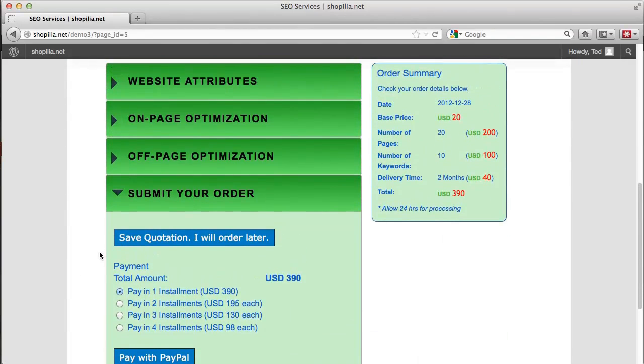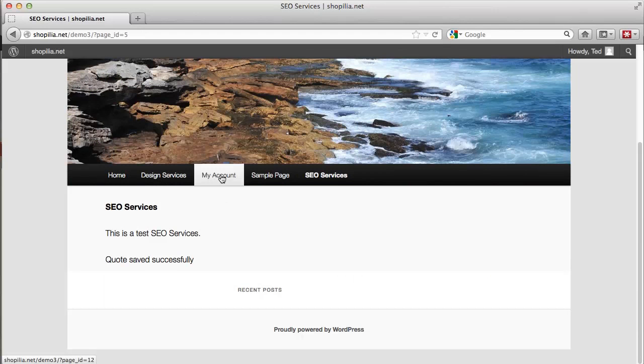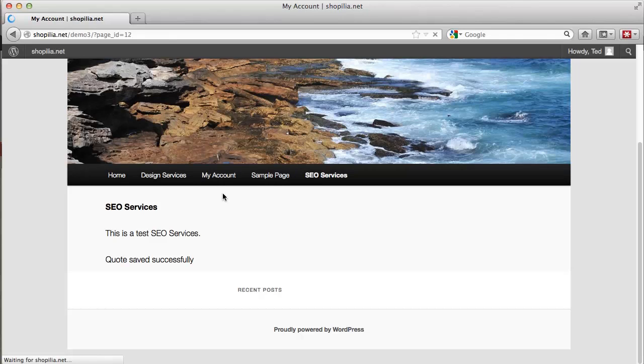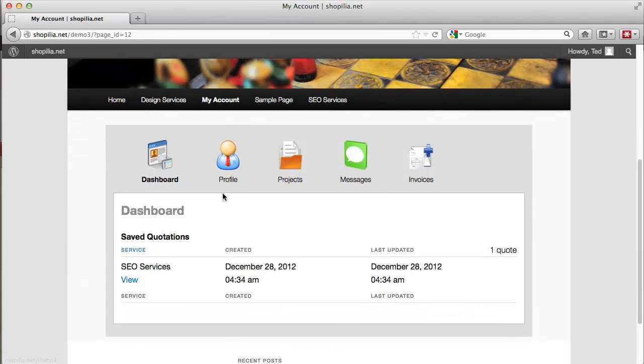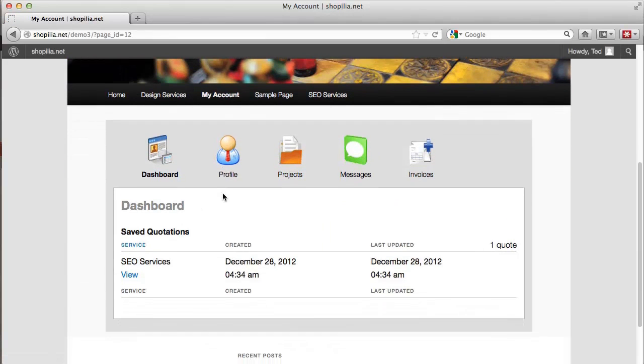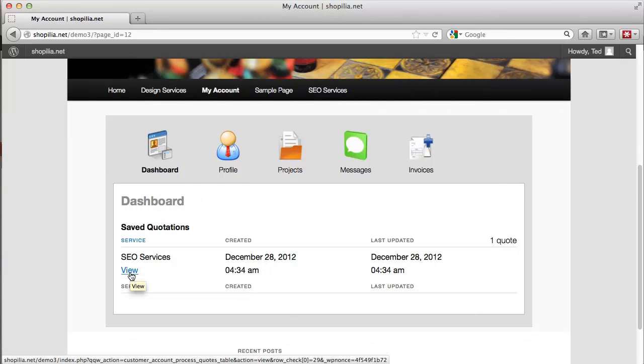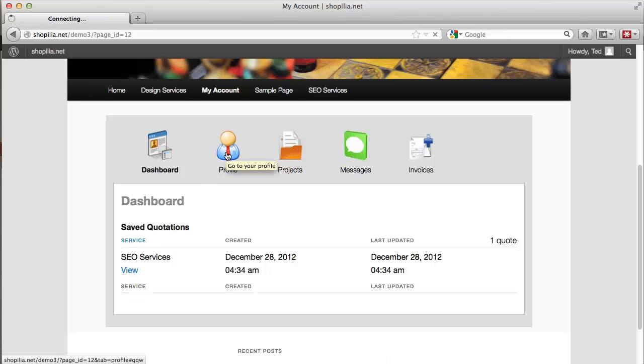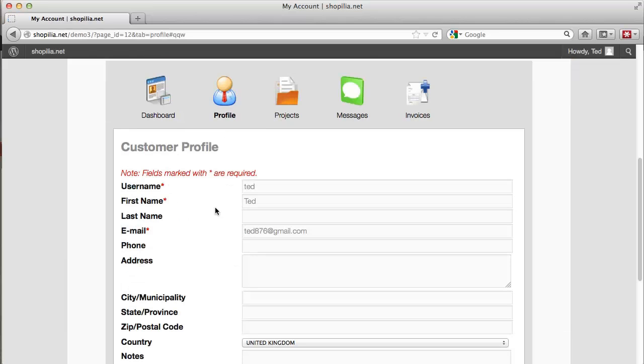So let's go ahead and save the quotation now and we need to go here to my account. And over here you're going to see the saved quotations and you can easily access that by just clicking this view here. Then we have the profile where the customer can update his profile with information like username, first name, address, phone, email, and so on.